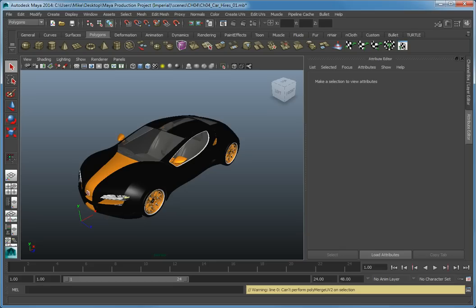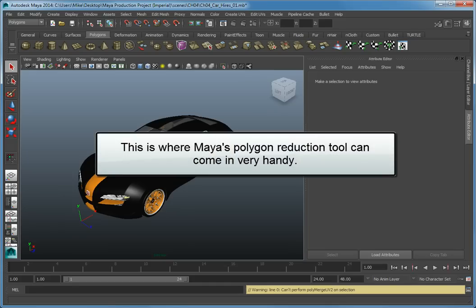There are also times when you will receive a high resolution model from someone and will need to reduce the polygon count down to a certain level. This is where Maya's polygon reduction tool can come in very handy.